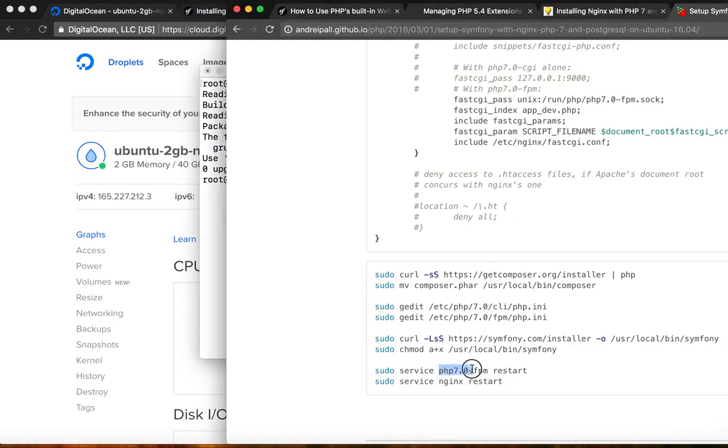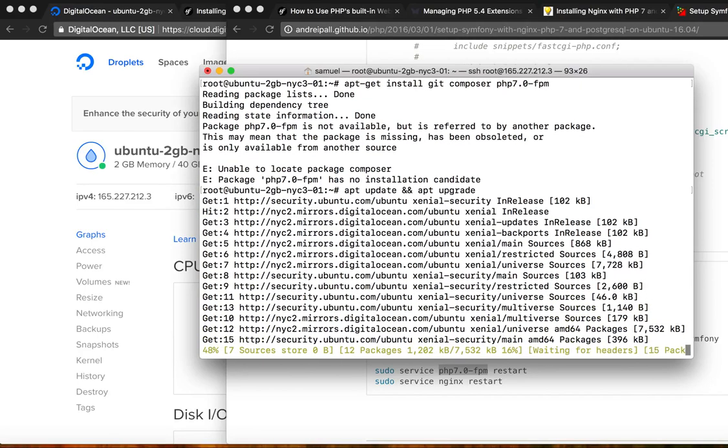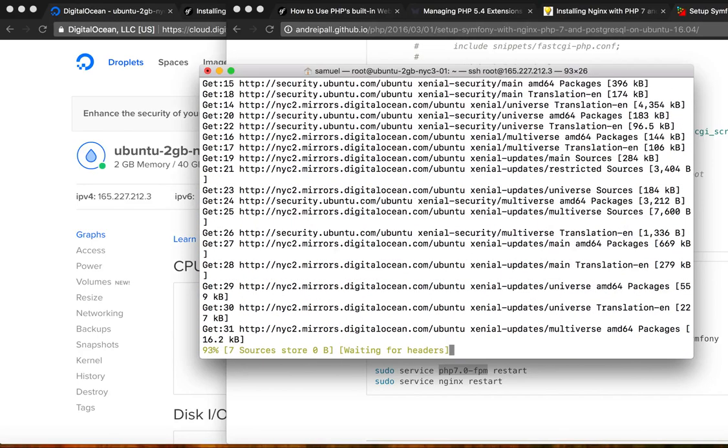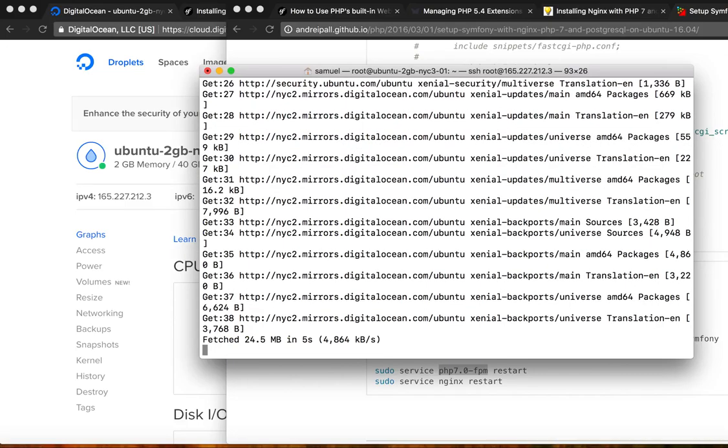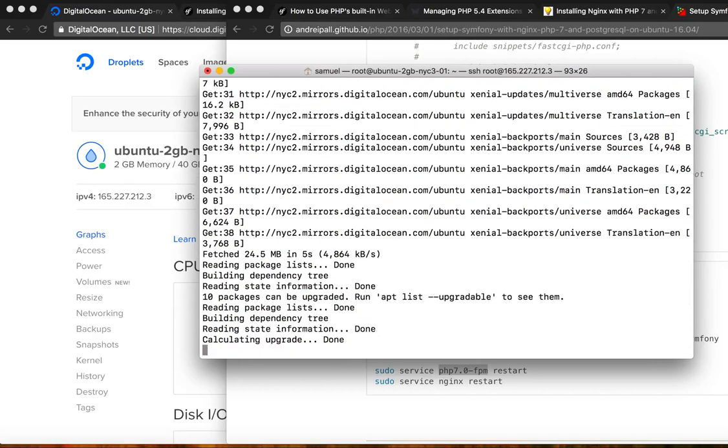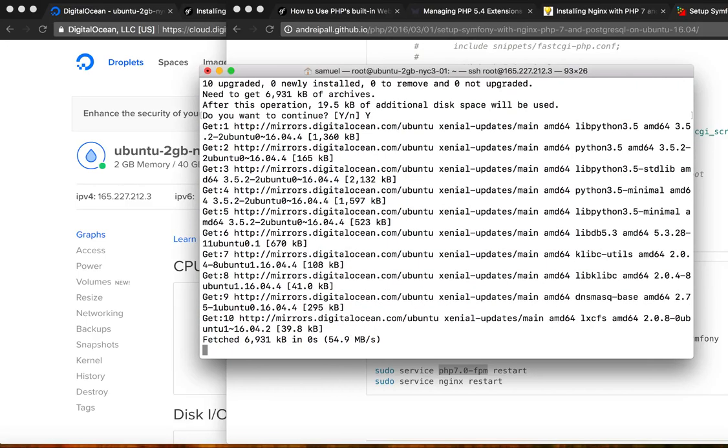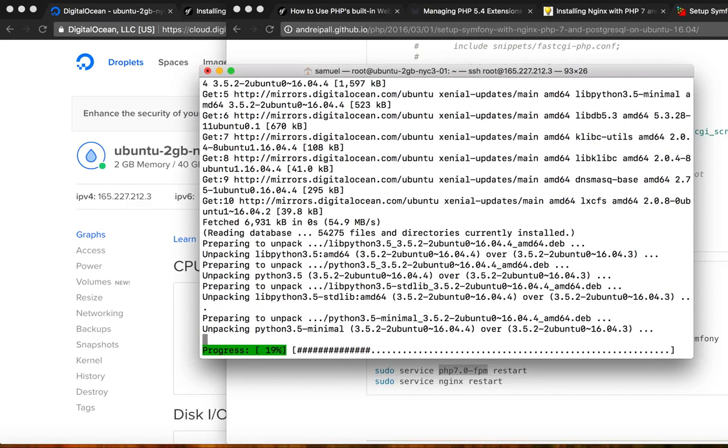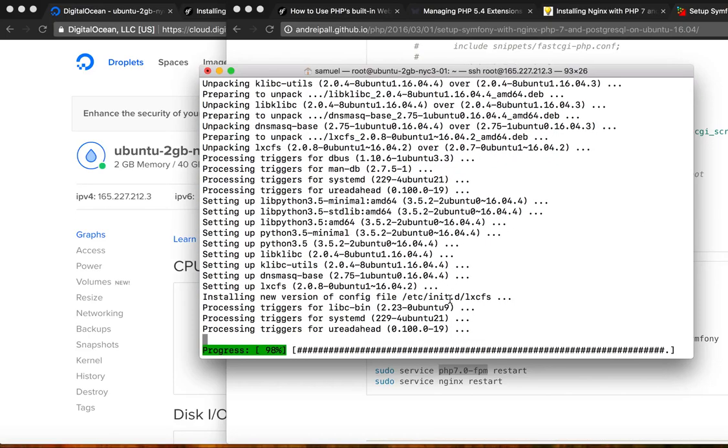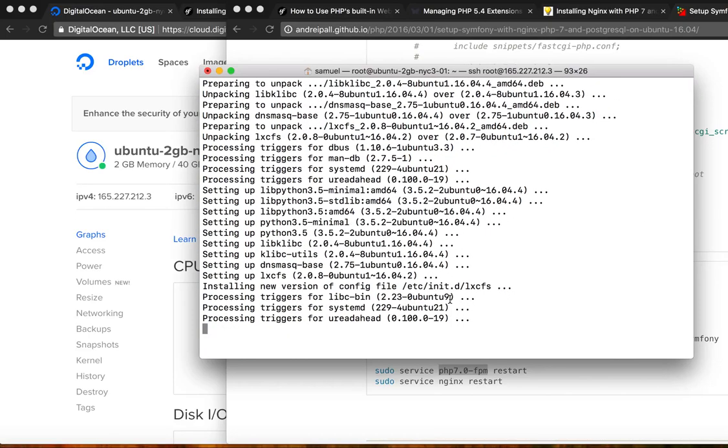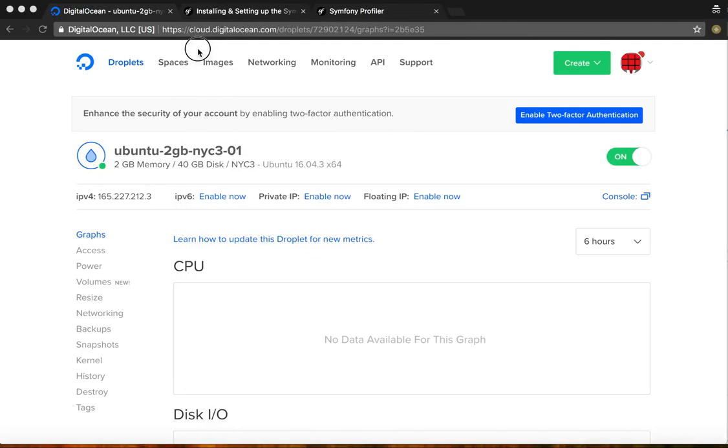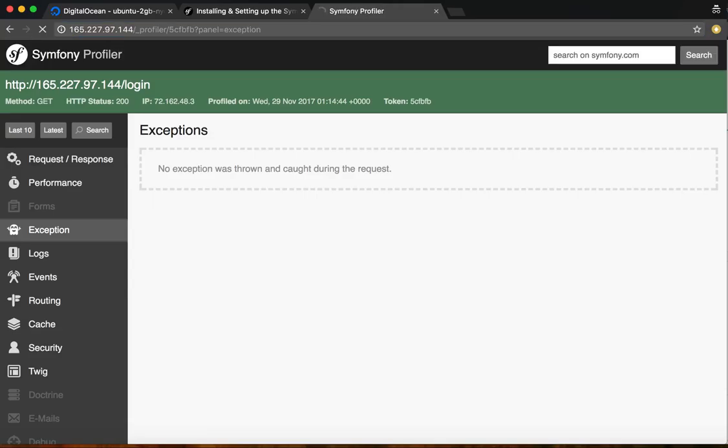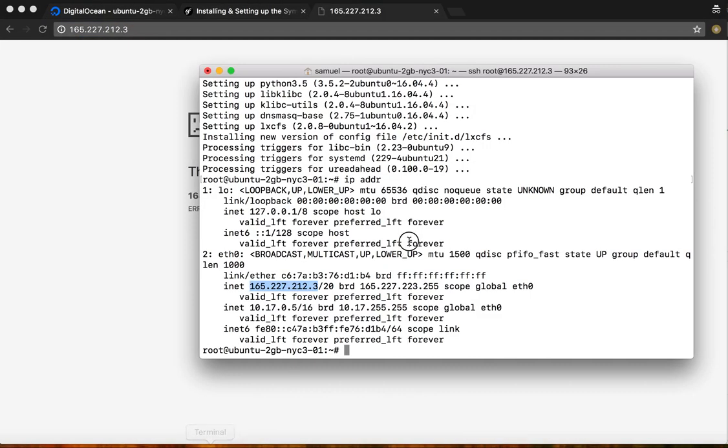So we need to do apt update and then apt upgrade. Now we're at it. I'm just going to ensure that nothing else is running. Nothing's running on the server right now.